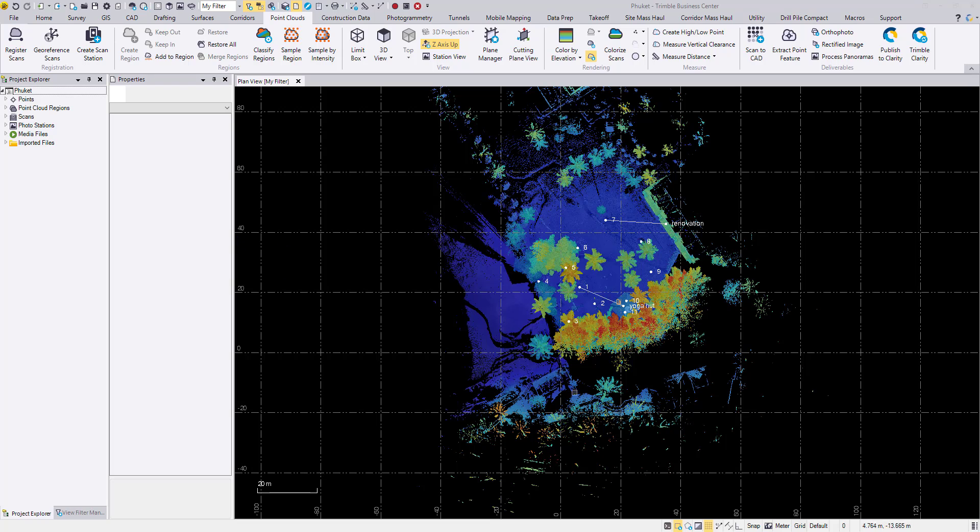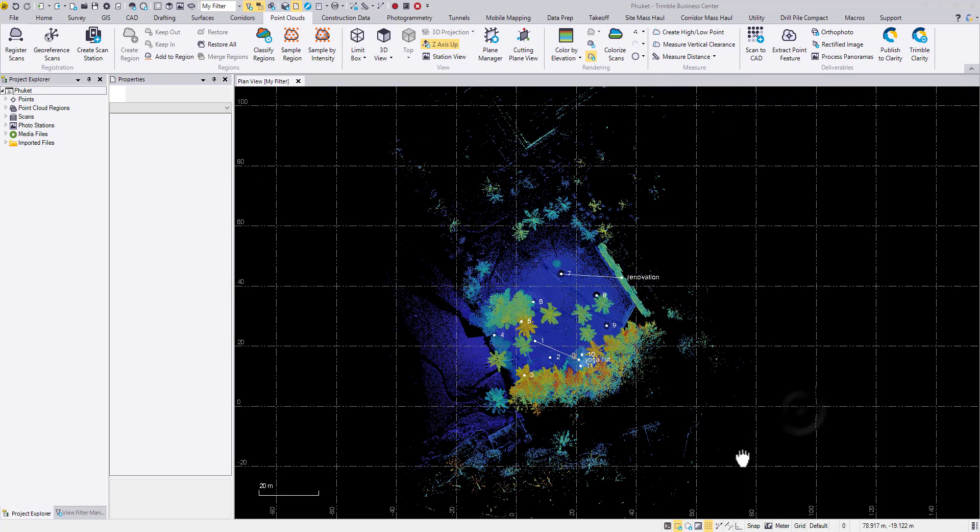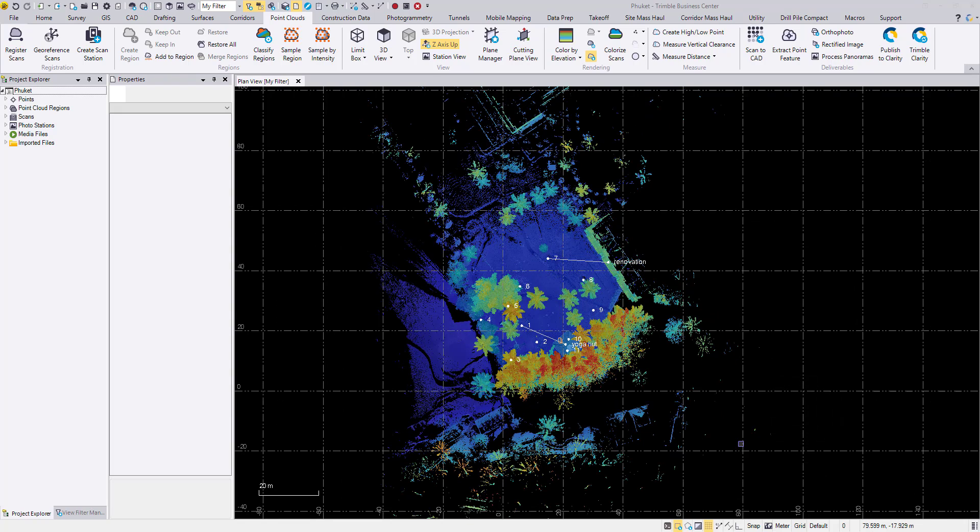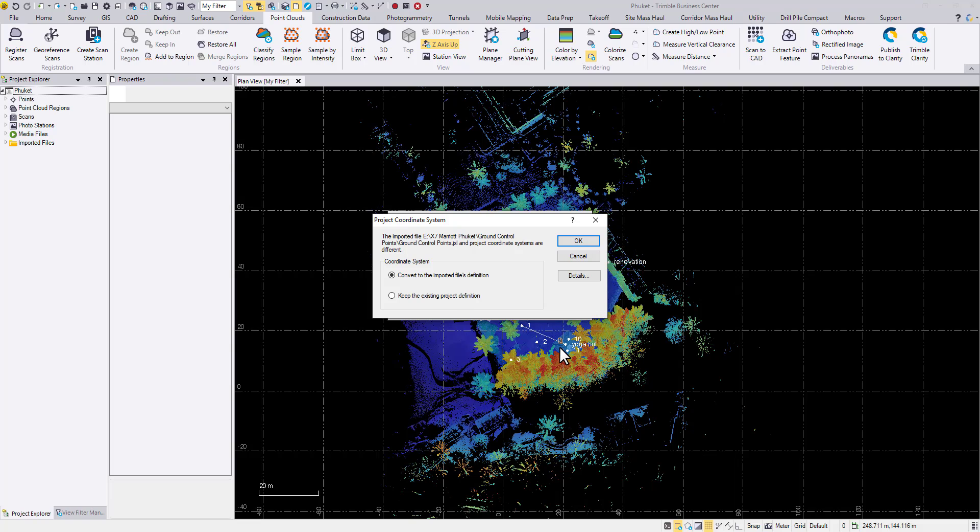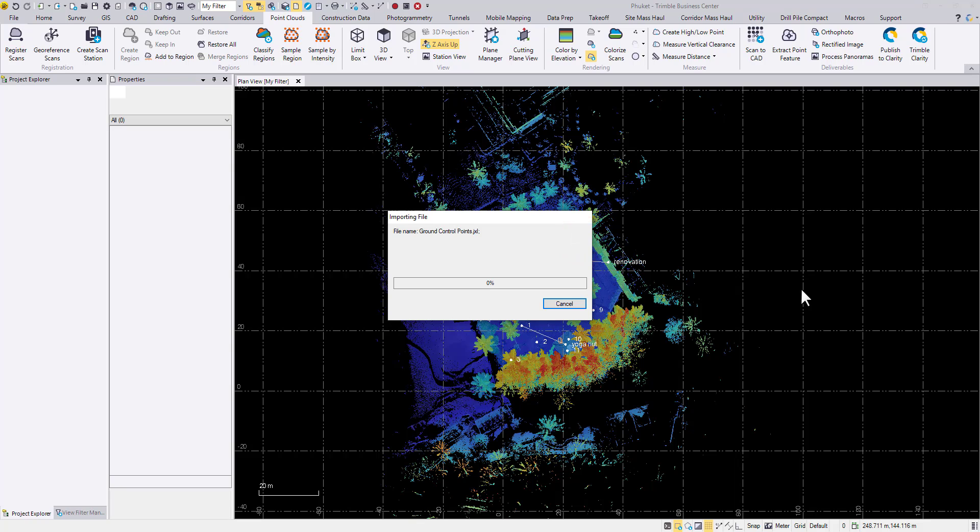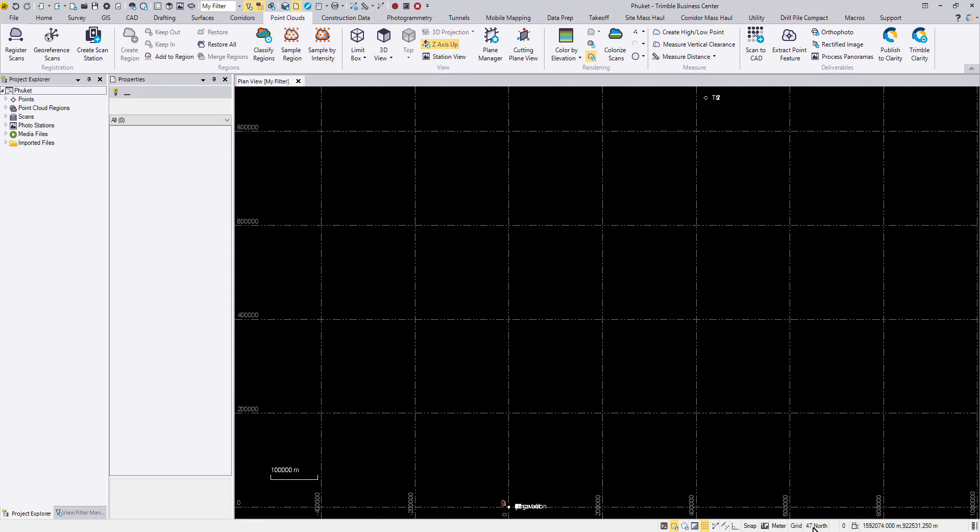The whole point cloud sits somewhere near 000 location. So the next thing I'm going to do is to import some pre-surveyed ground control points. They are surveyed with a real world projection. So I'm going to drag and drop a JXL file with ground control points in them. The first thing TBC detects is a different projection. I'm going to convert to the imported files definition. Here we used UTM 47 North as our coordinate system and we got three control points sitting at the correct location and the X7 point cloud still sitting near 00.